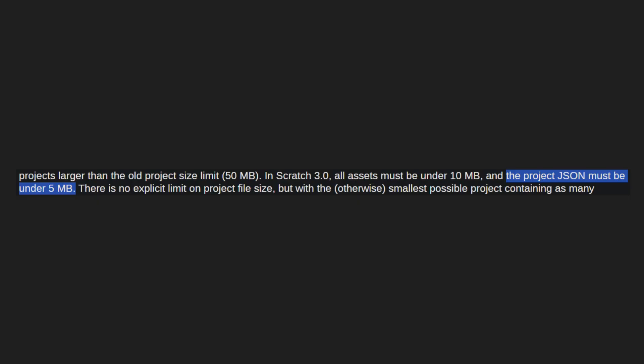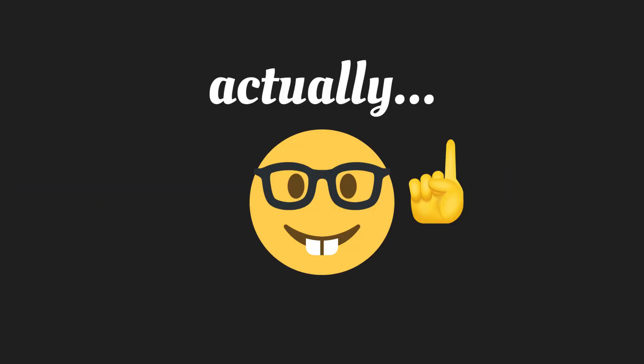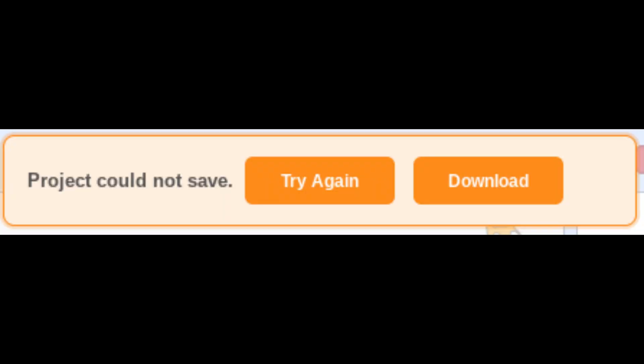Technically, there's also a 10 megabyte limit per asset, but that's rarely a constraint. This becomes a major problem for large projects with around 20 to 30 thousand blocks, as they quickly approach the 5 megabyte cap. Once they do, Scratch refuses to save them—creators are left stuck, unable to continue development.